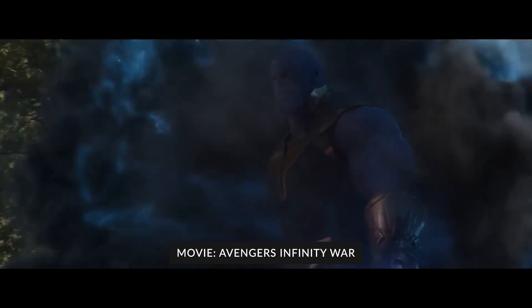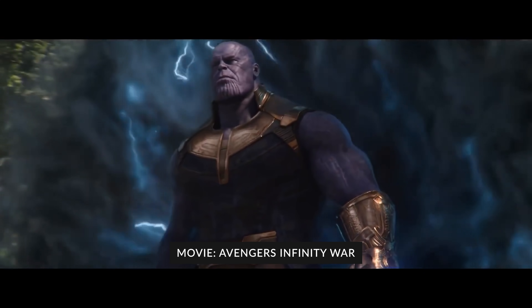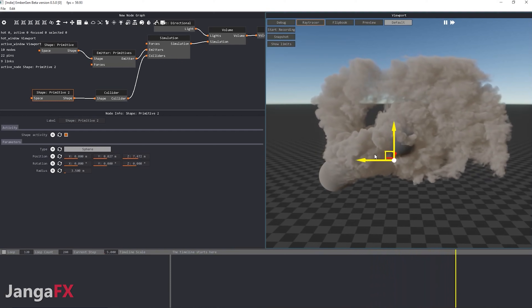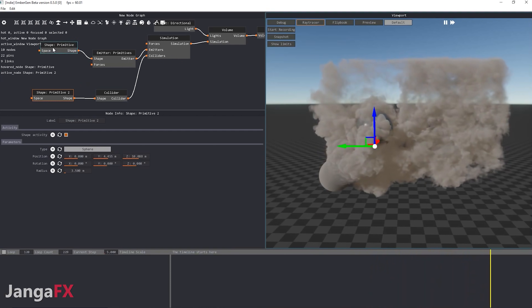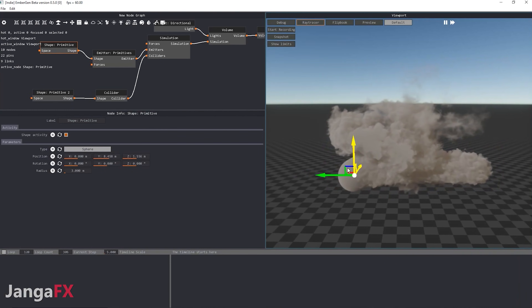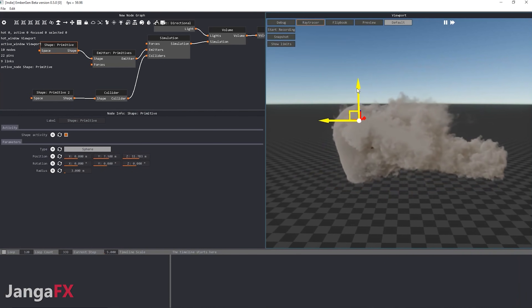Do you want to know how to create an epic portal like the one from Thanos? In this video I will show you exactly how I created my version of the Thanos portal effect, and how you can do the exact same thing in the most efficient way possible. We will be using a groundbreaking new software that allows you to do fluid simulations in real time, which wasn't possible before.